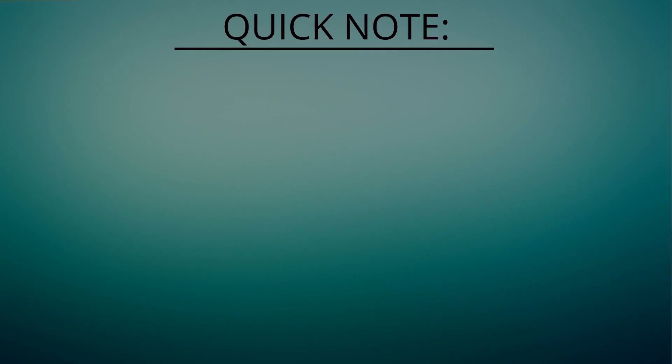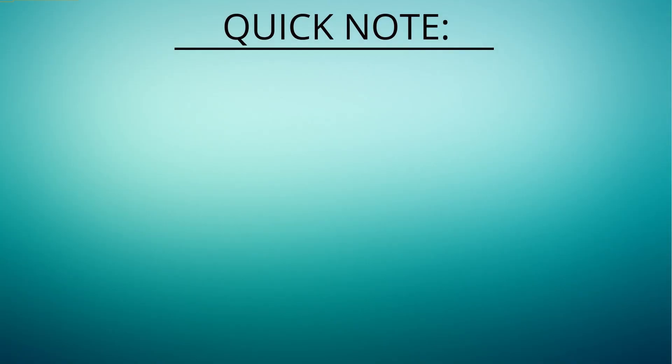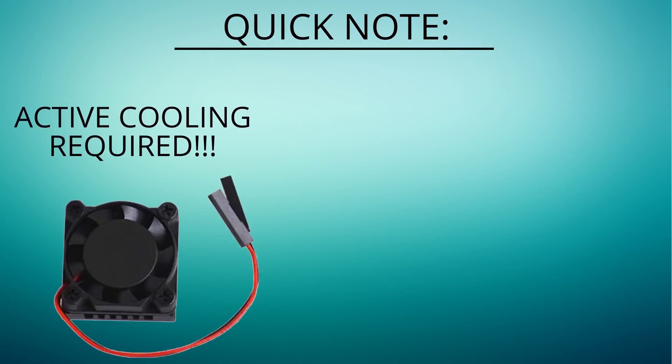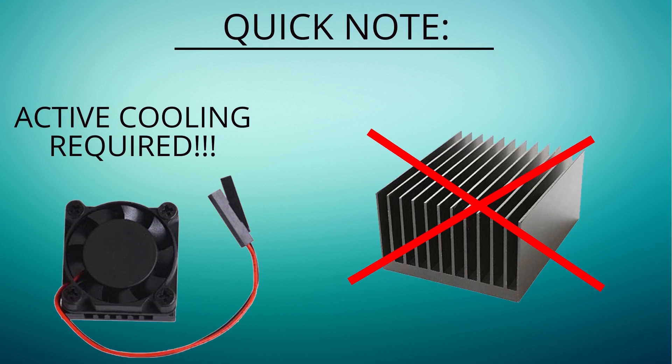A quick note, if you're planning on overclocking your own Raspberry Pi you'll definitely need some sort of active cooling. A simple heatsink won't do the job.